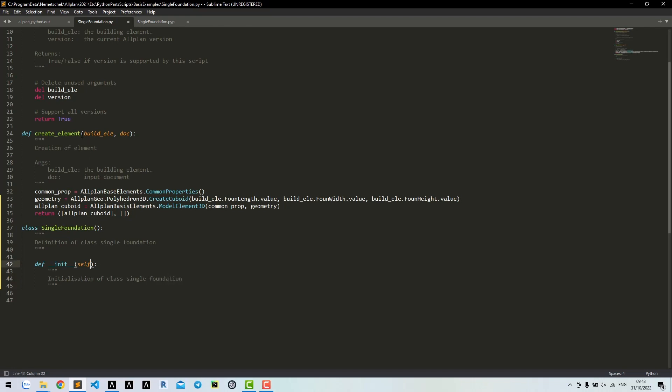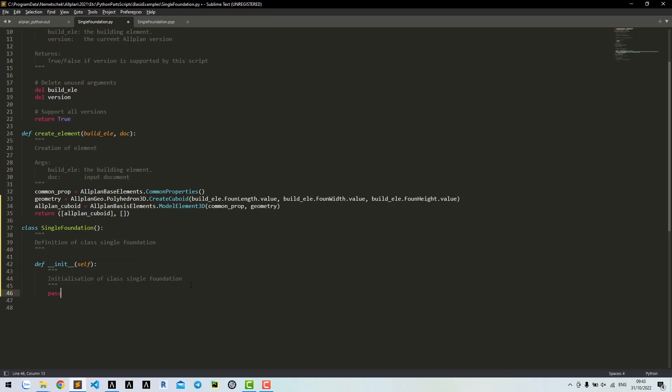For initialization, you can input buildElement and doc as arguments. For now, let's leave it empty.